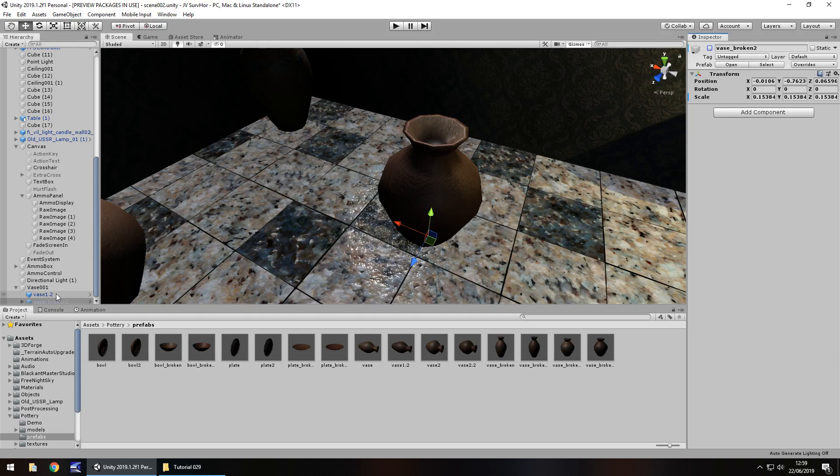There's also something else that we can do to make it give an explodey kind of effect. Explodey, is that a word? You don't have to do it but I'm going to do it now so you can have it if you want it.